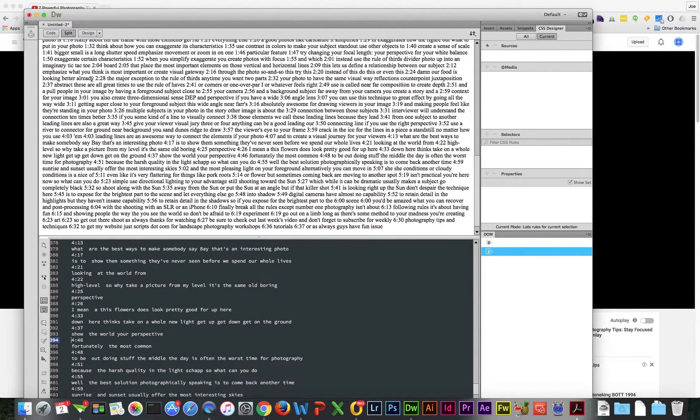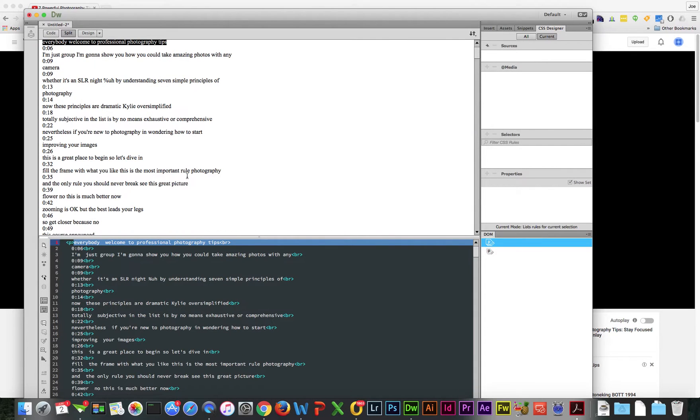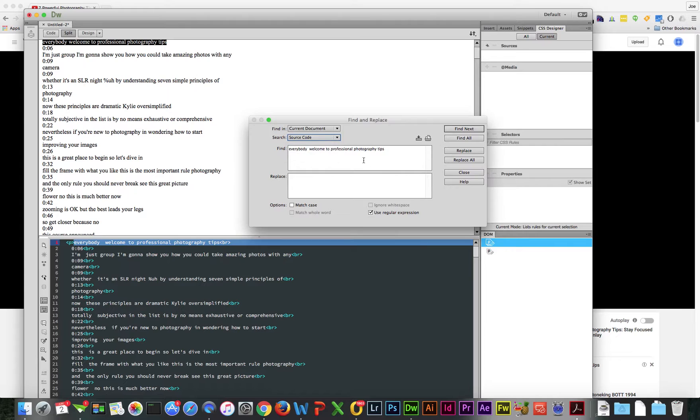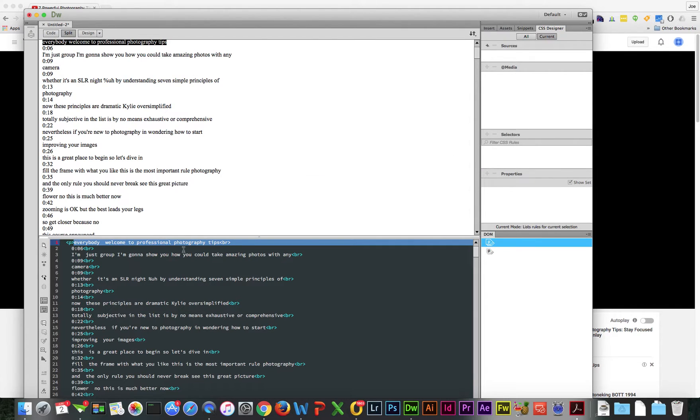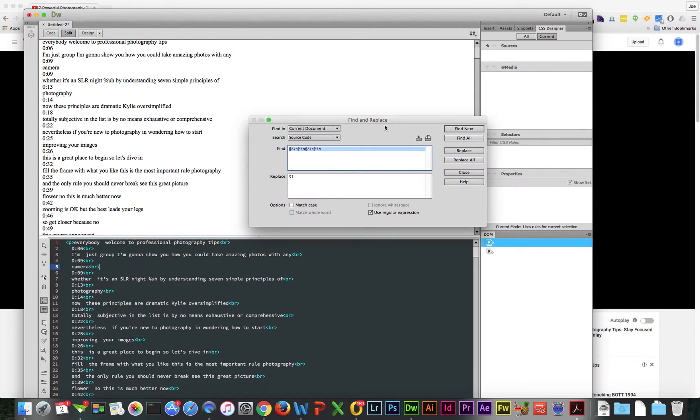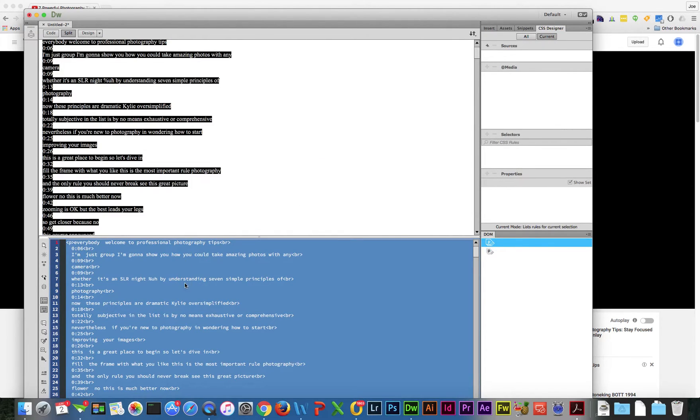One error I made is I did not do it from the source code. So if you don't do it from source code, that's what happens. $1 is what we're replacing, and Regular Expressions needs to be checked - I forgot to mention that earlier. We're going to replace All. One more time: source code, regular expressions, replace all. I must need to select it all.